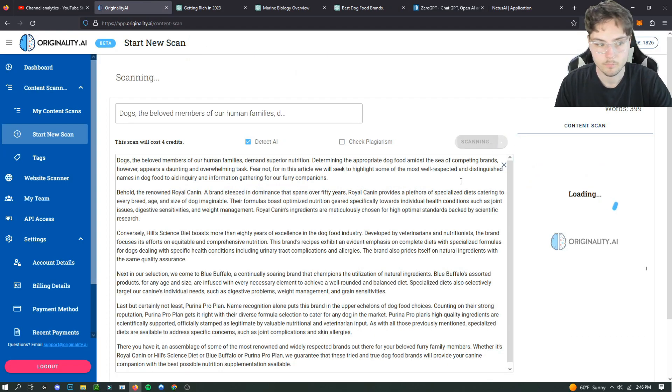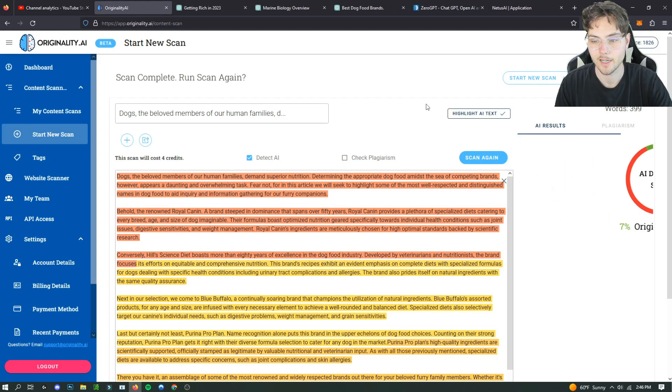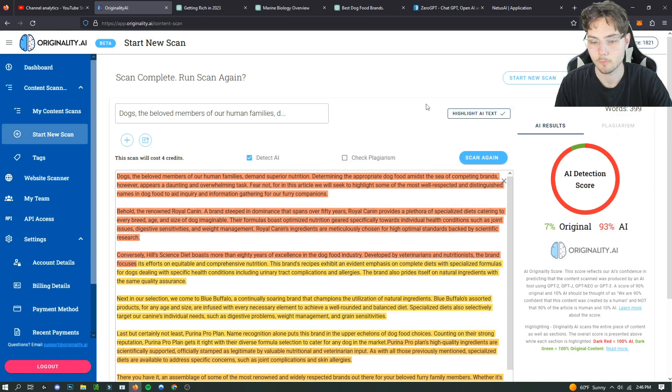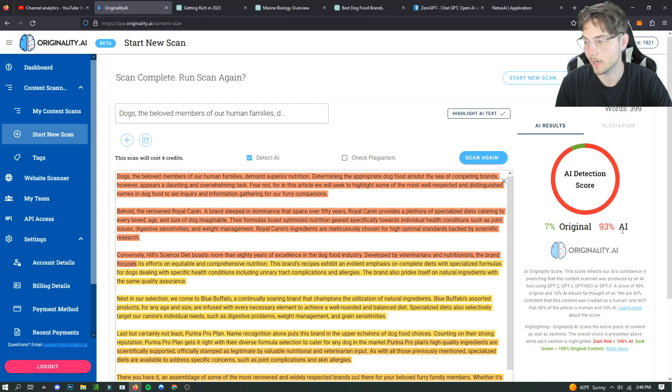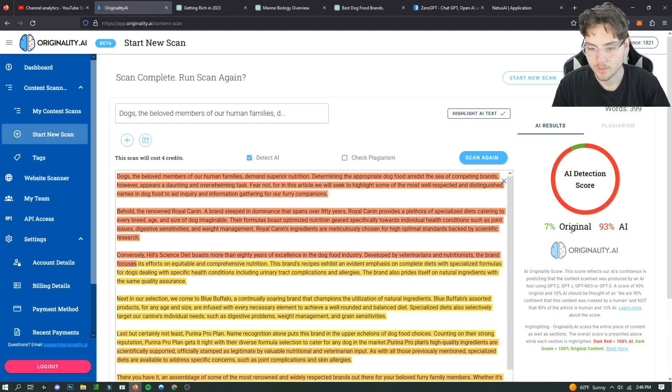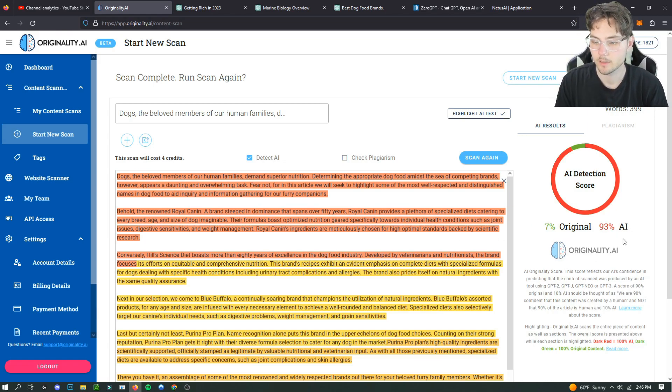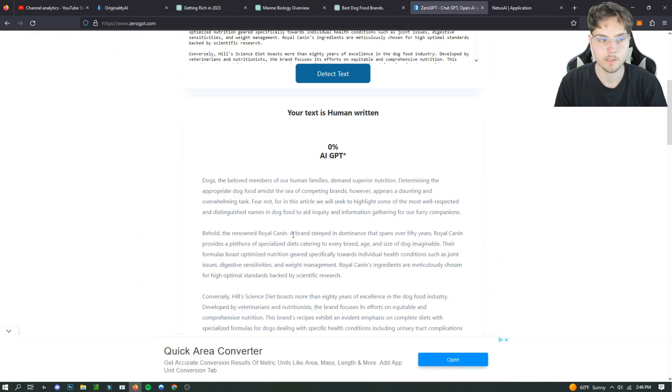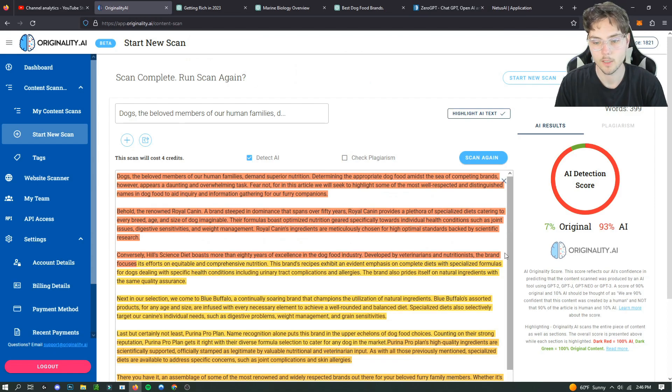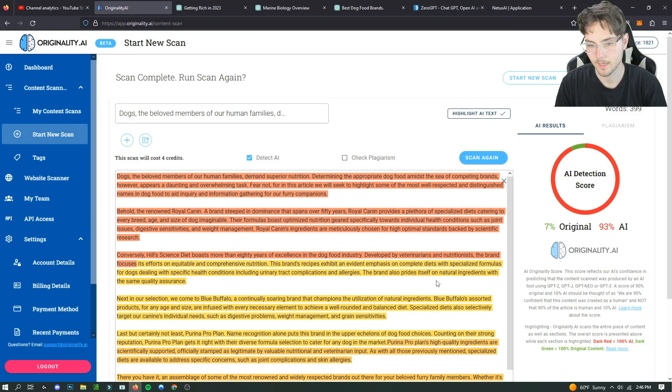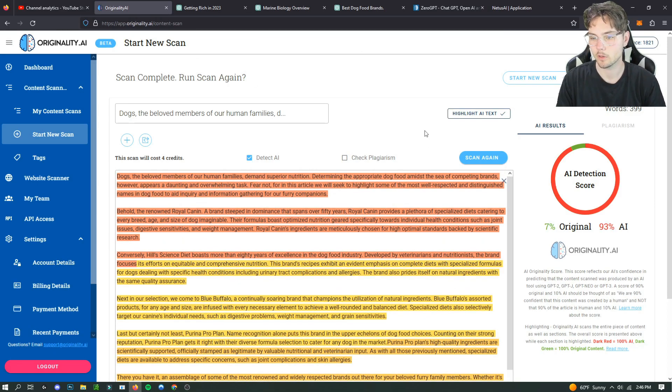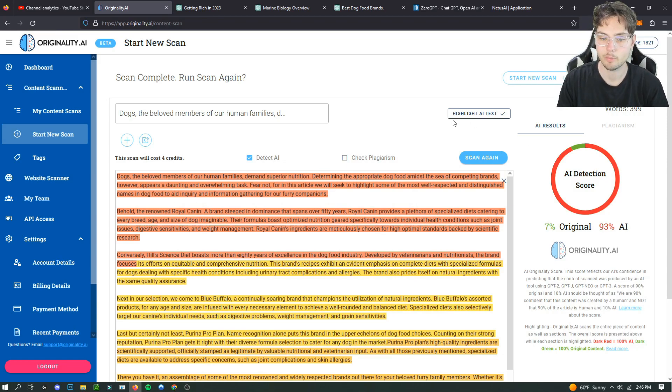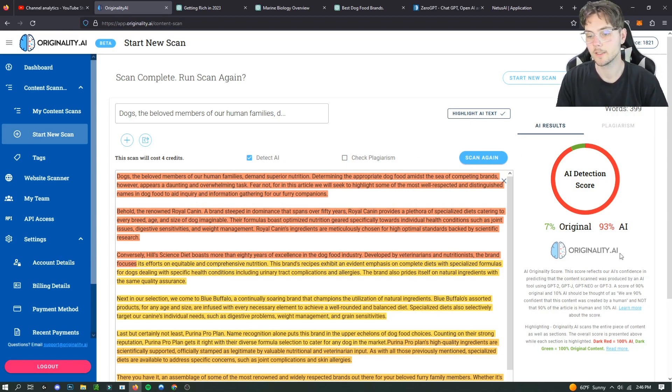But when looking at originality AI, which was the leading one previously, it just gives you a super high false positive. Like 7% original, that's kind of crazy. Like how could these be two so far apart? Especially when you test things that obviously weren't written by AI, you can put any article in here and it will give you 100% AI written.